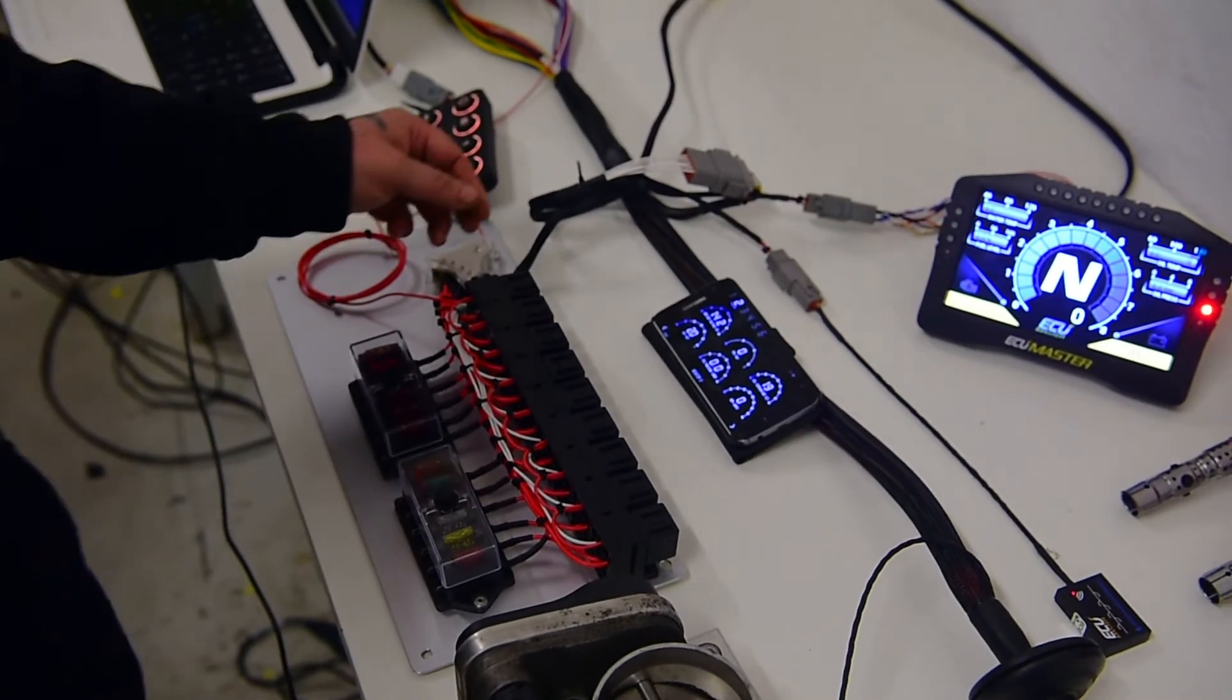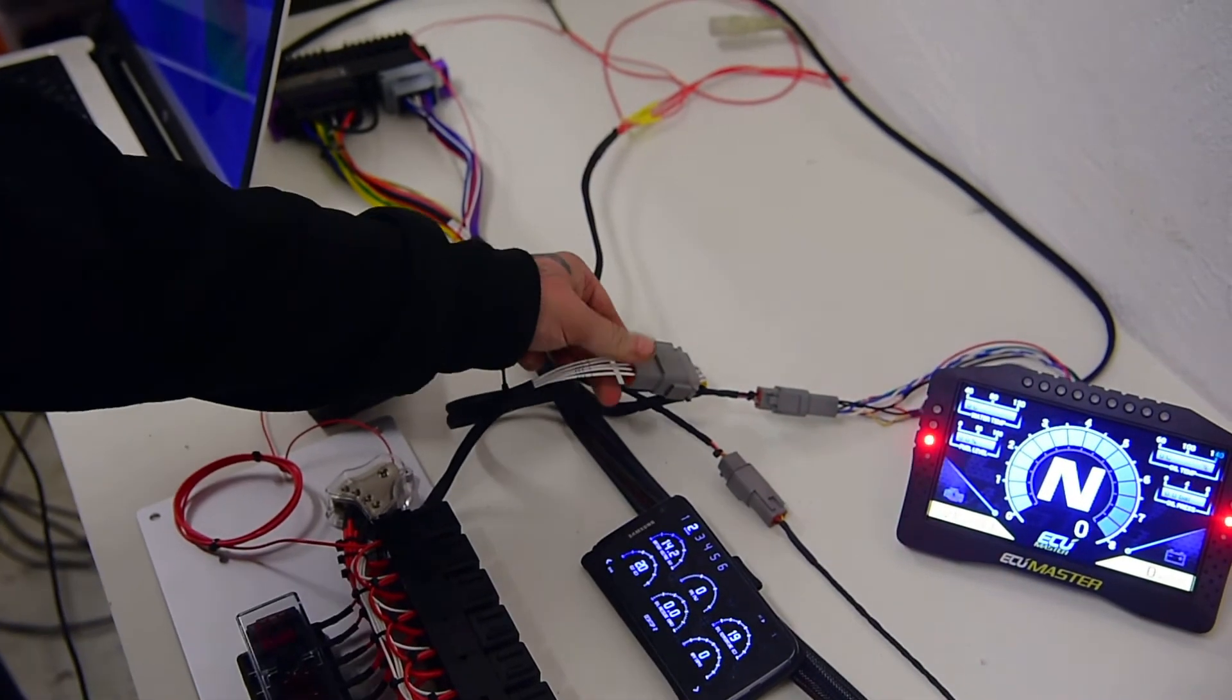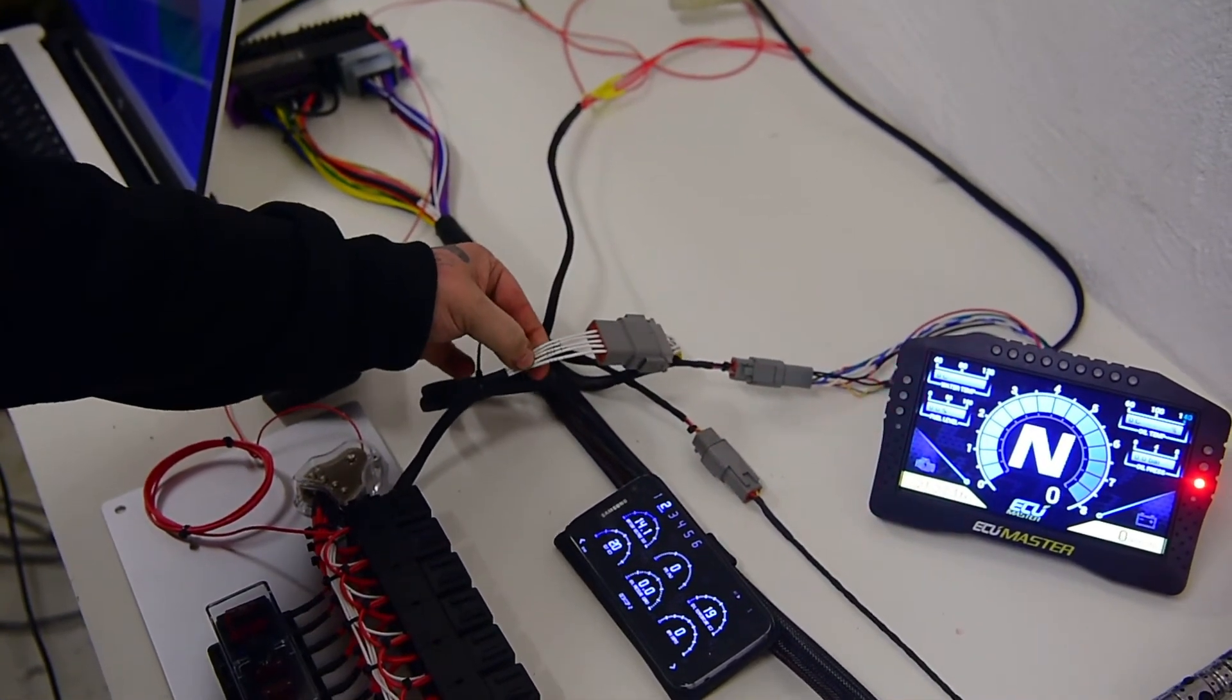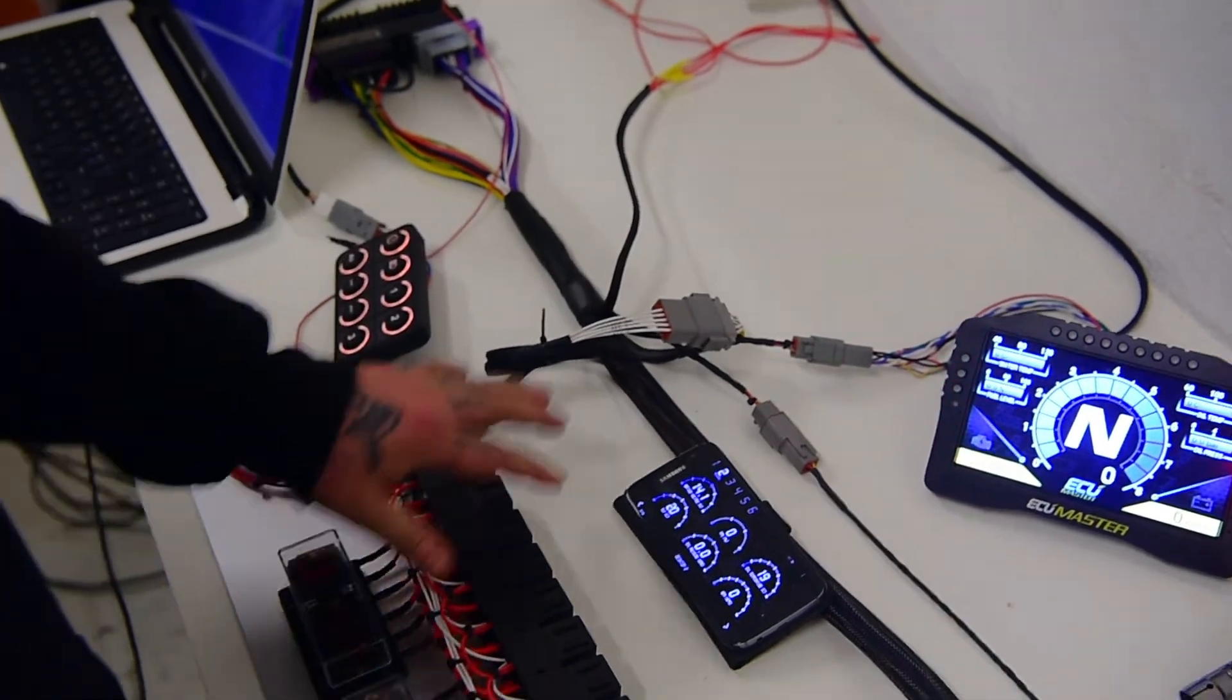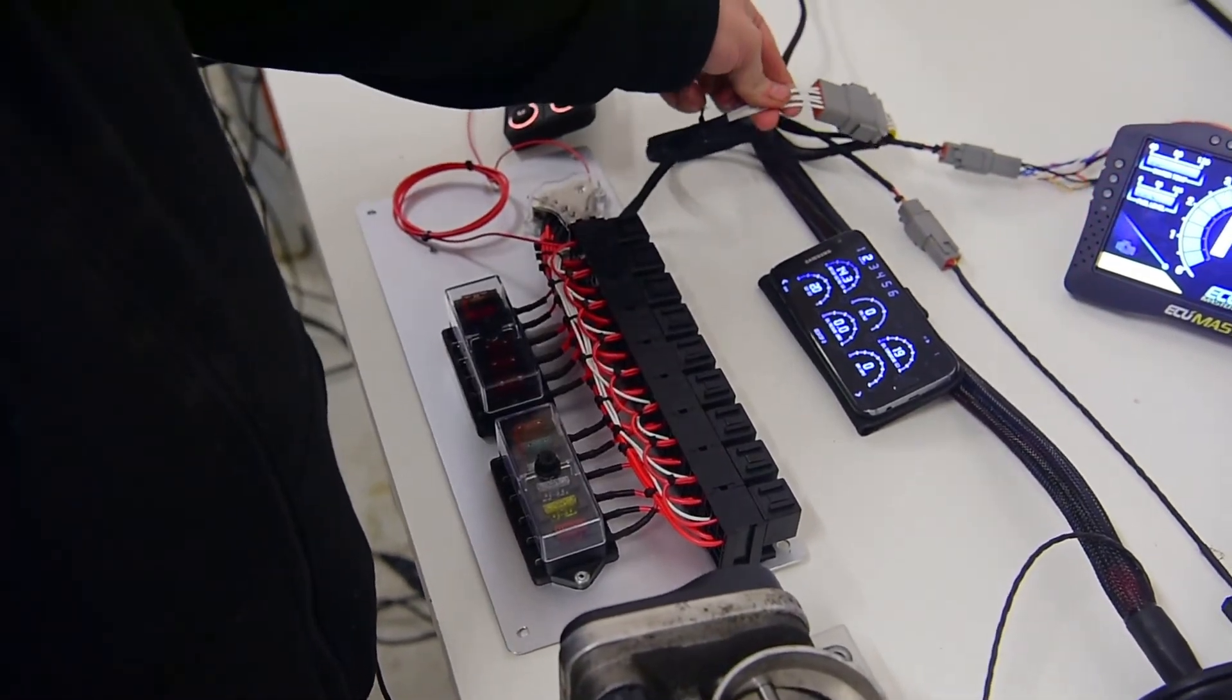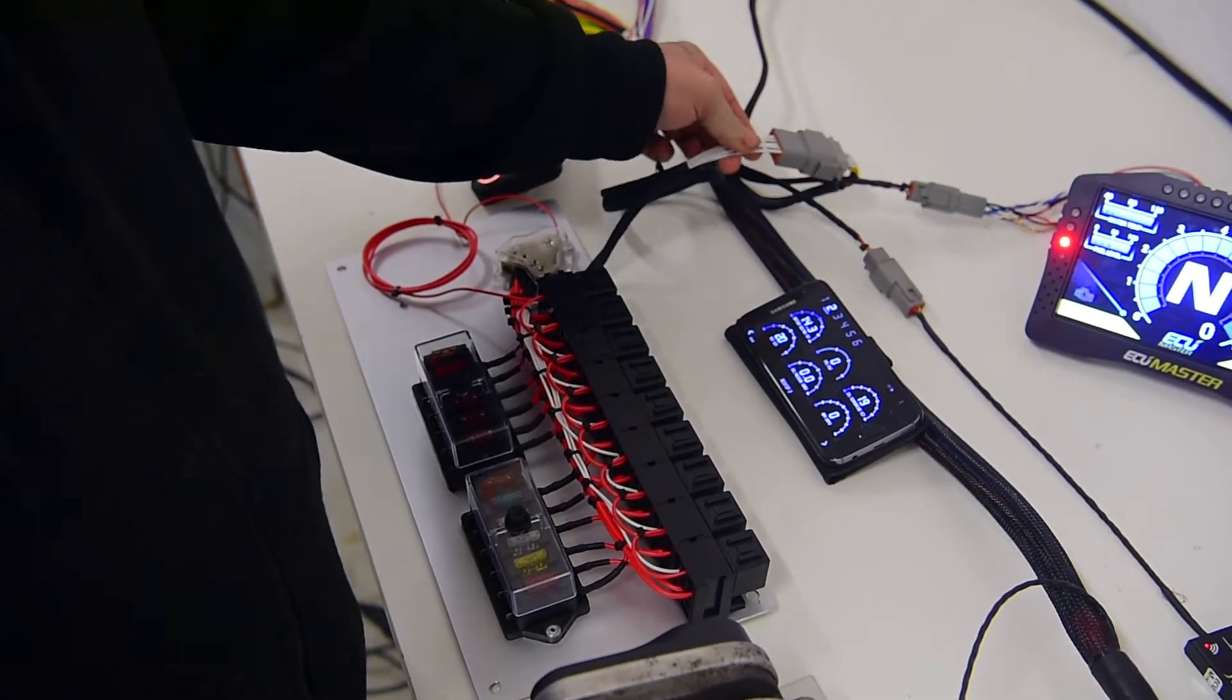I forgot to show you that it has a quick disconnect with a Deutsch Motorsport connector for the AUX channels that are labeled from the main harness to the relay board, so you can easily disconnect those two.